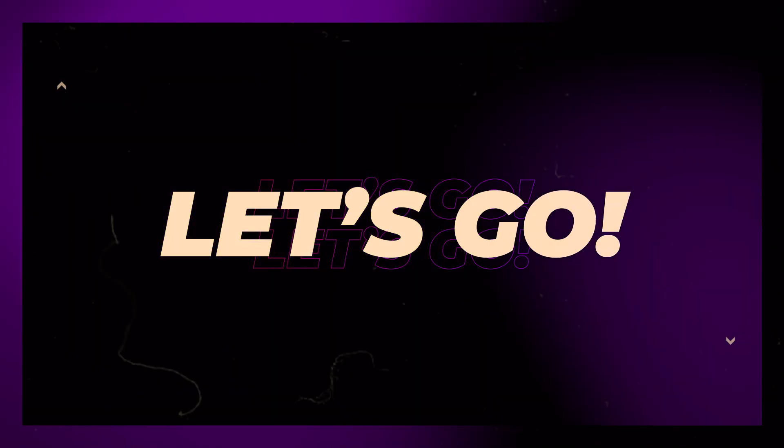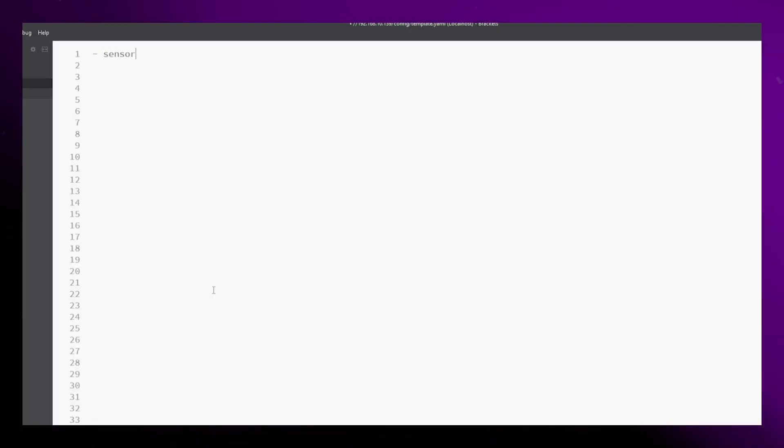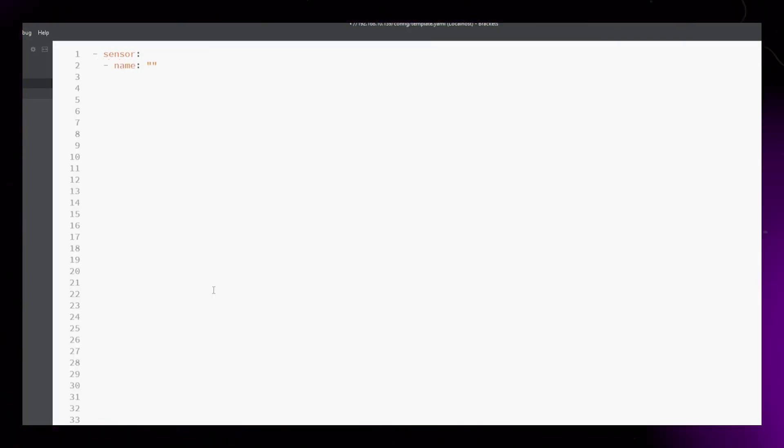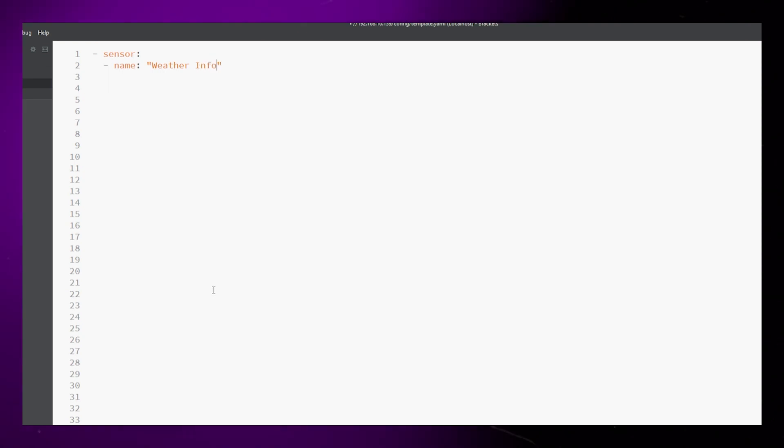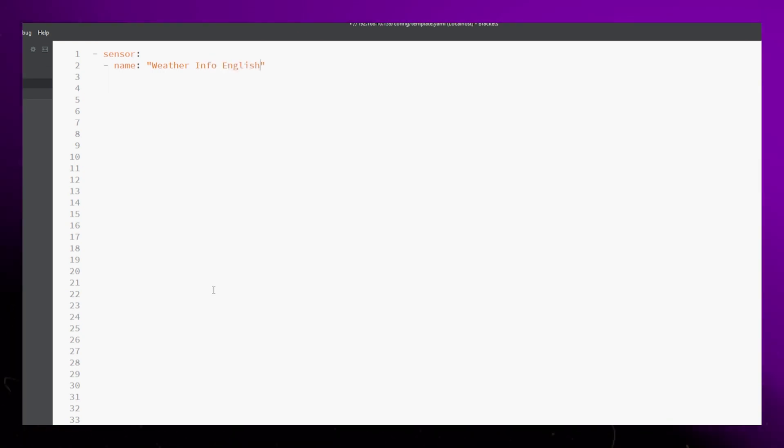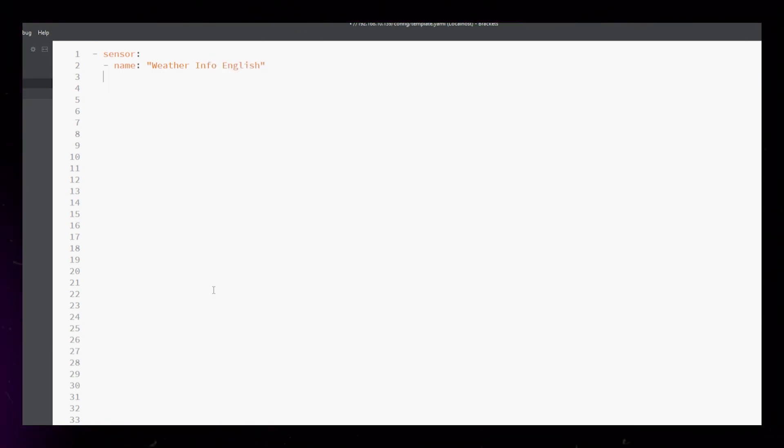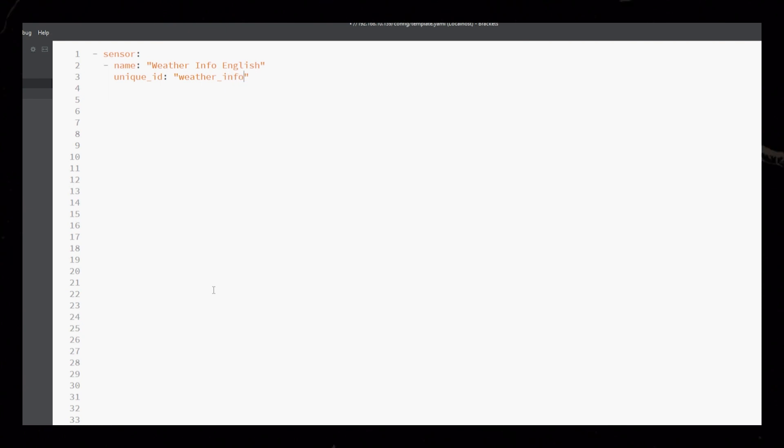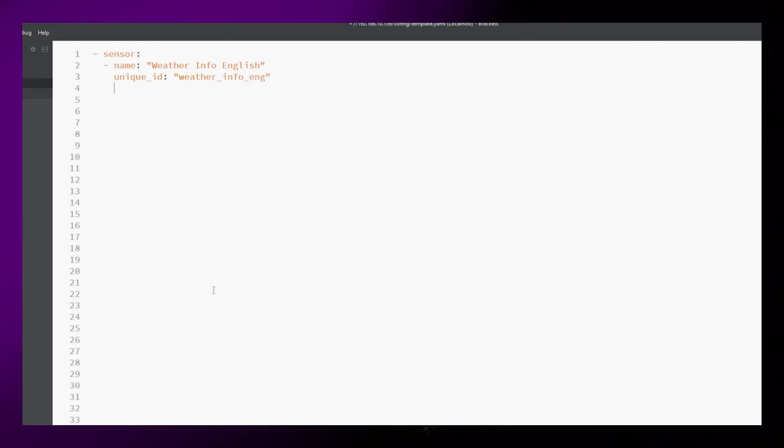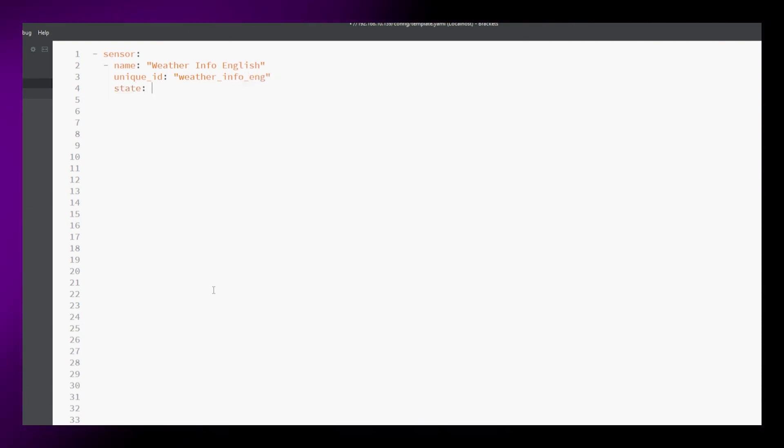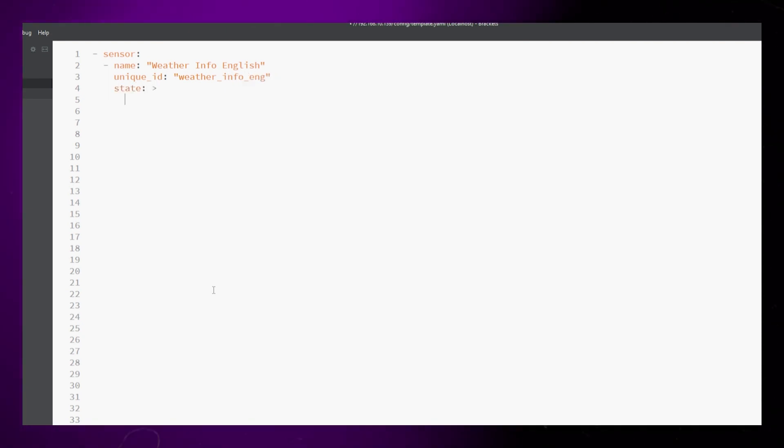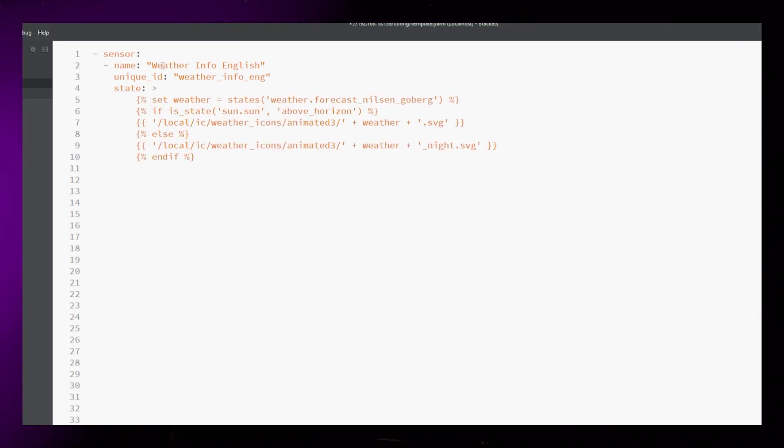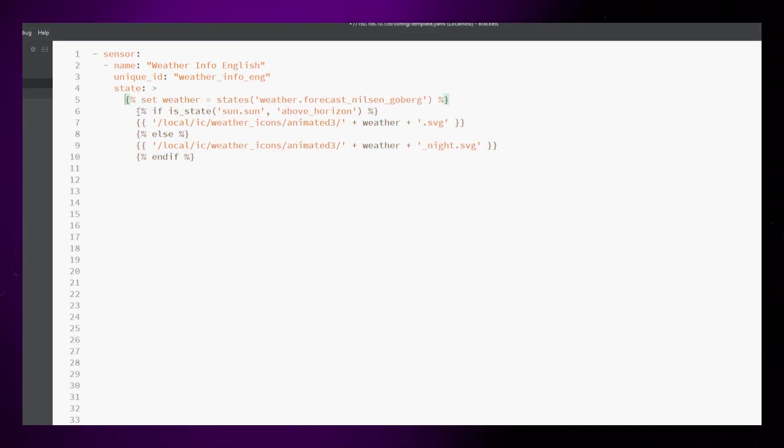First, we need to set up all the sensors that we will use. If you watched my previous video about the temperature feels like sensor, you should have a decent understanding of how to do this. The genius thing about this new way of creating template sensors is that we can add attributes so we can keep all the sensors we need inside one entity.